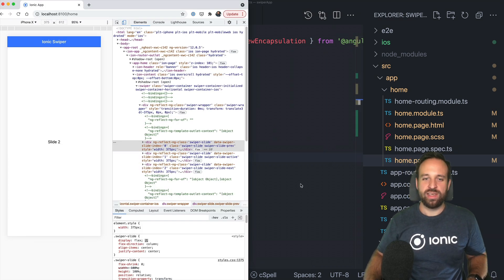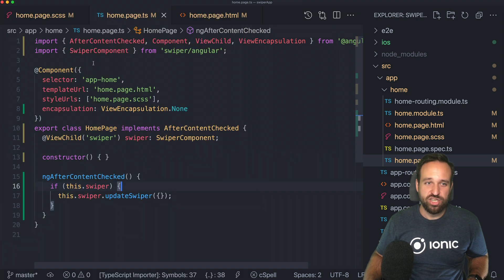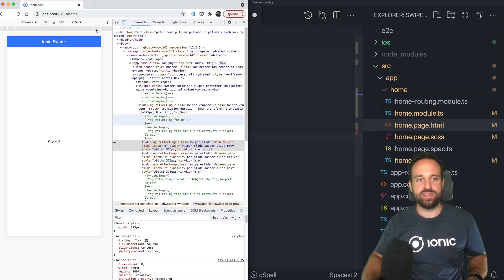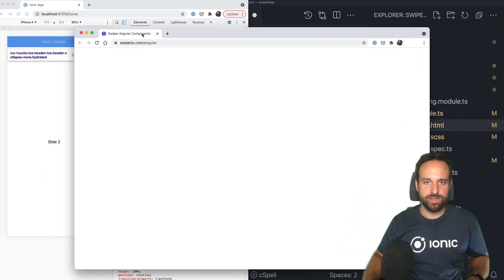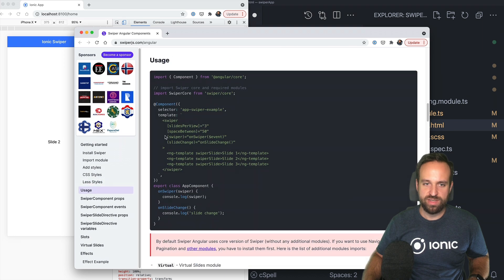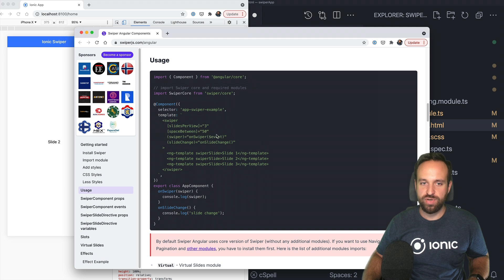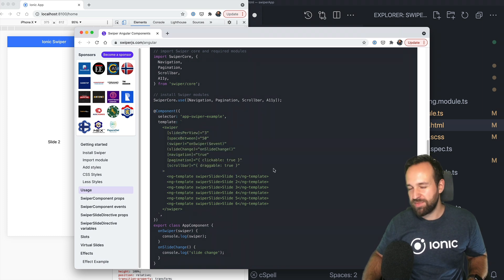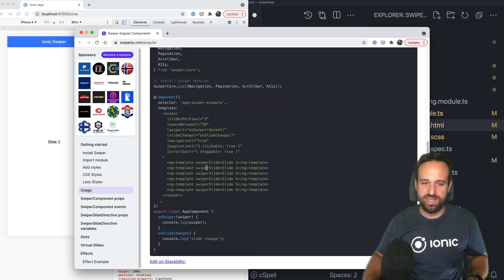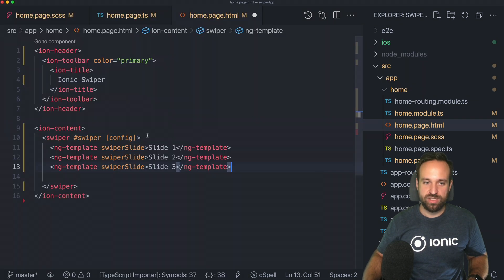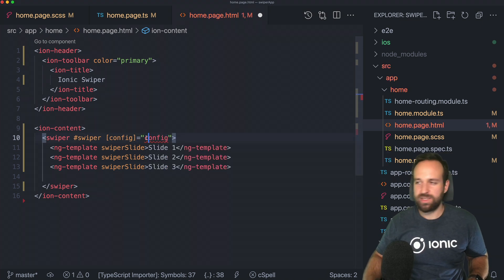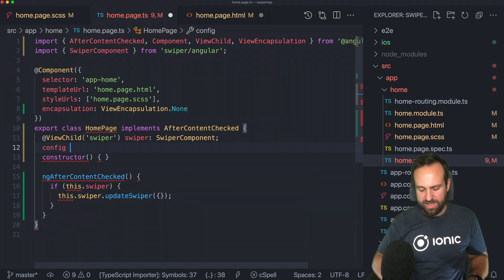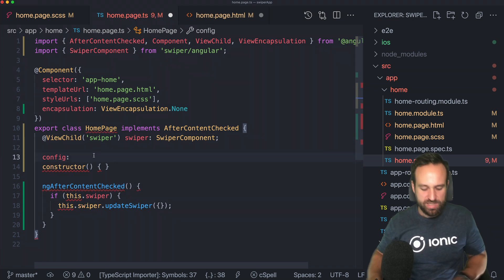Now let's talk about configuration, pagination, and events. You might be used to passing in a configuration, and if you check the documentation you'll notice they put everything directly on the component as attributes. I'm not a fan of that — there are really a lot of settings and I don't want all of that in my HTML. Instead we can just pass in a config object.